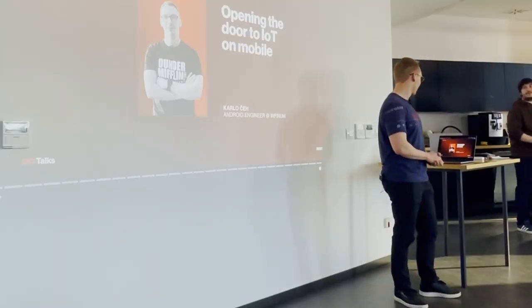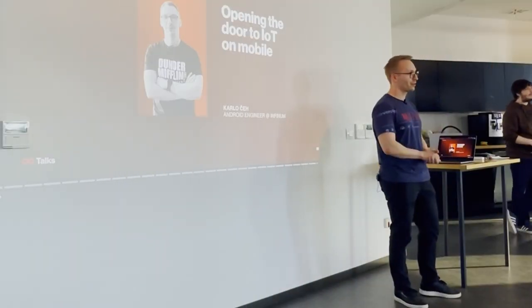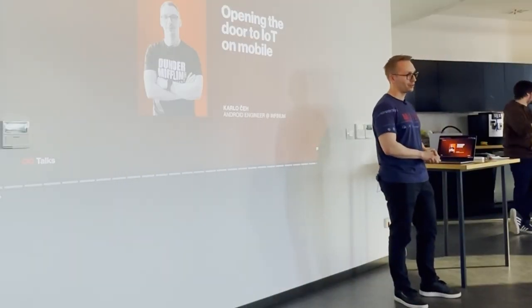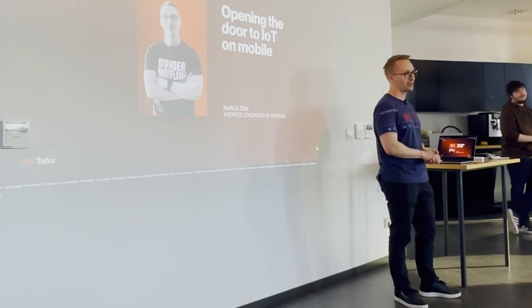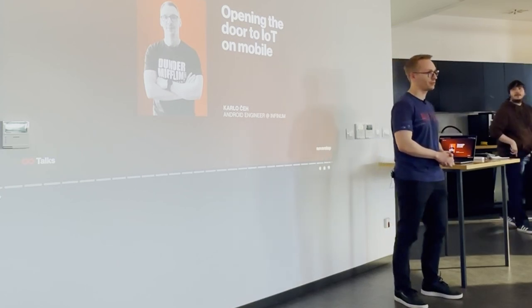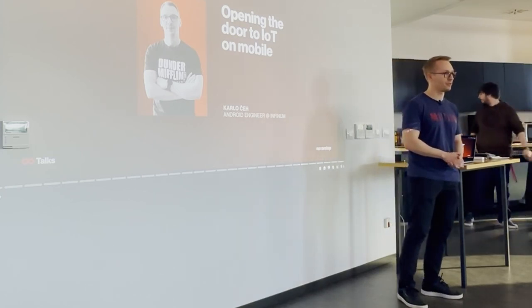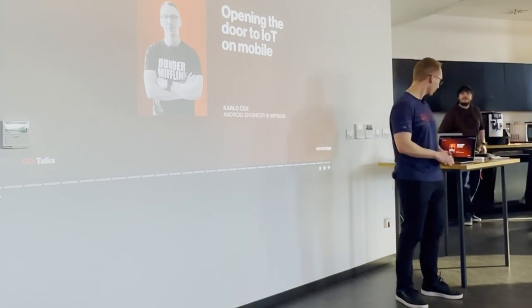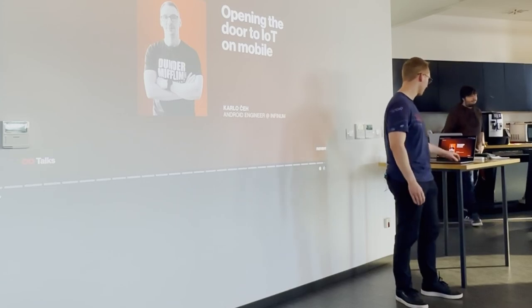So, yeah, everyone, hi, I'm Karlo, I'm an Android developer, but today I won't talk about Android. I'll talk about IoT on the mobile. So, let's start.